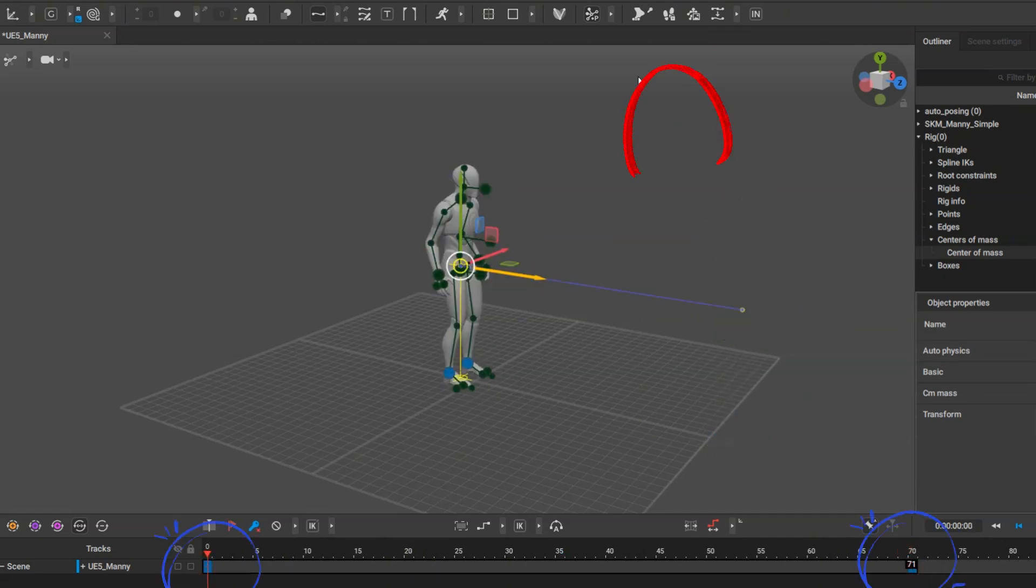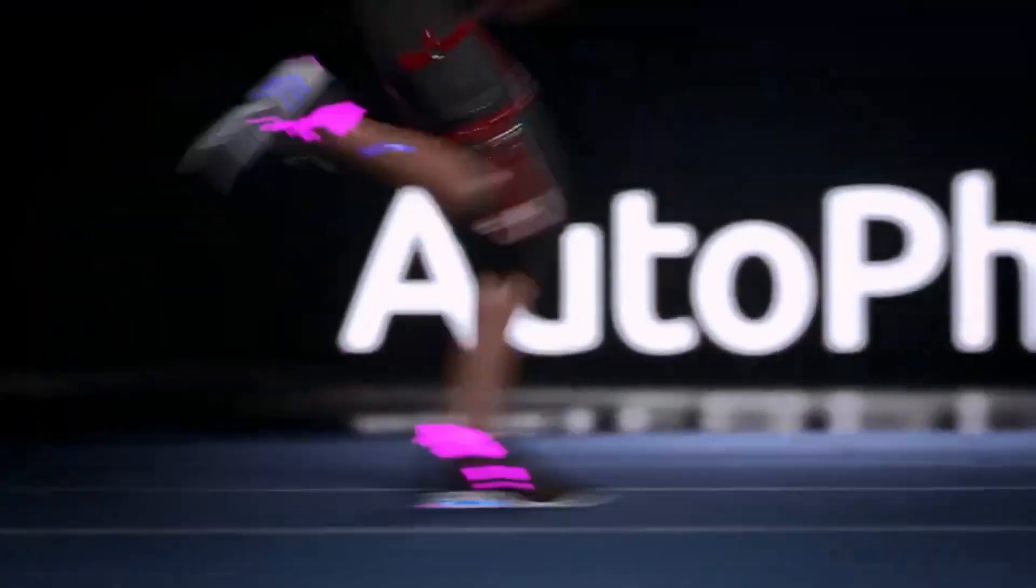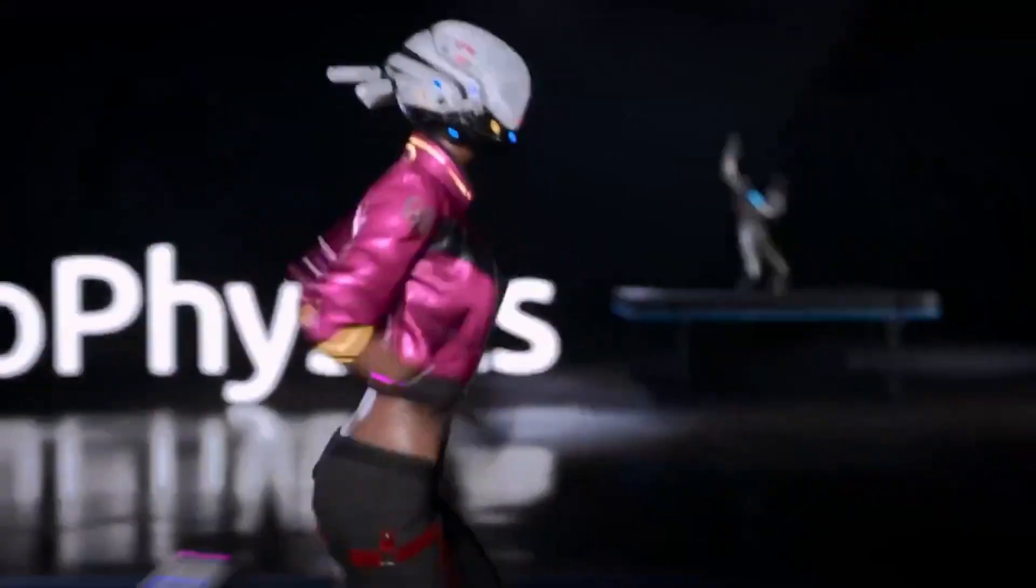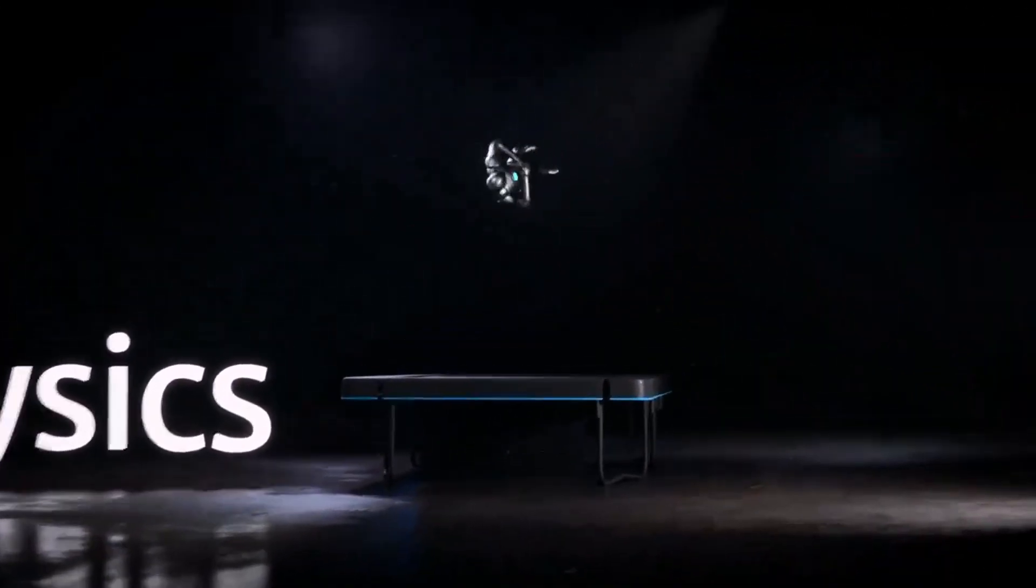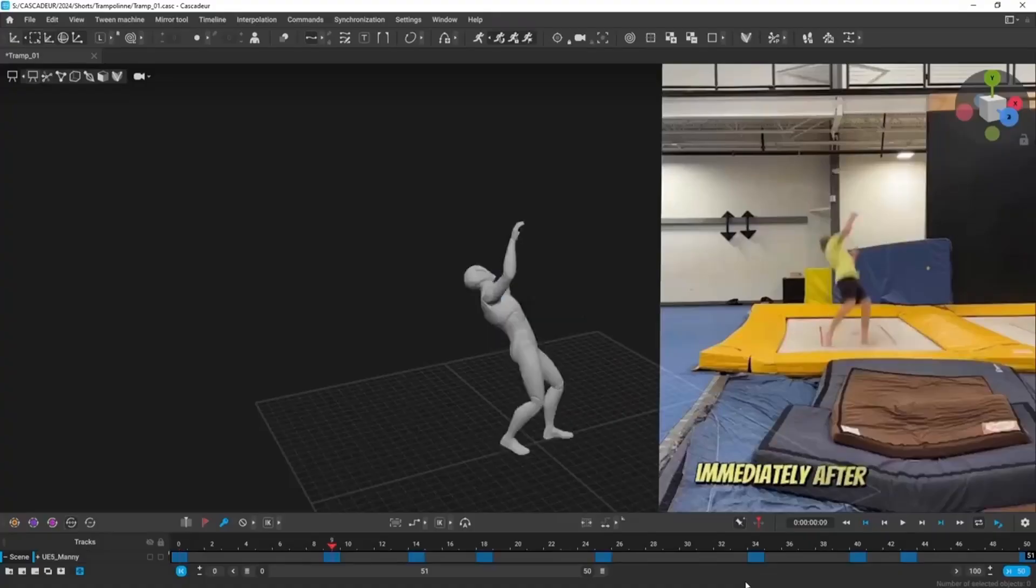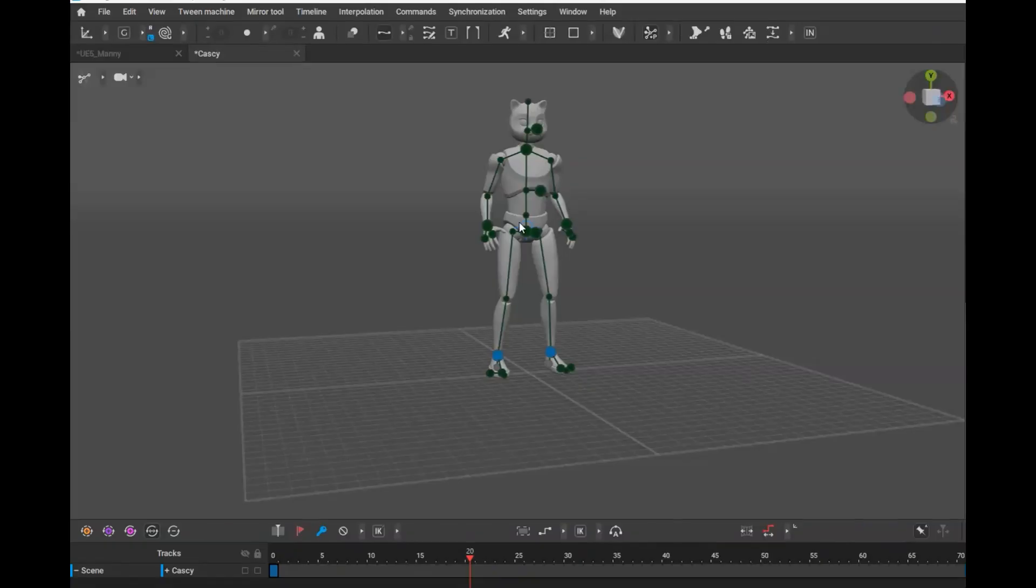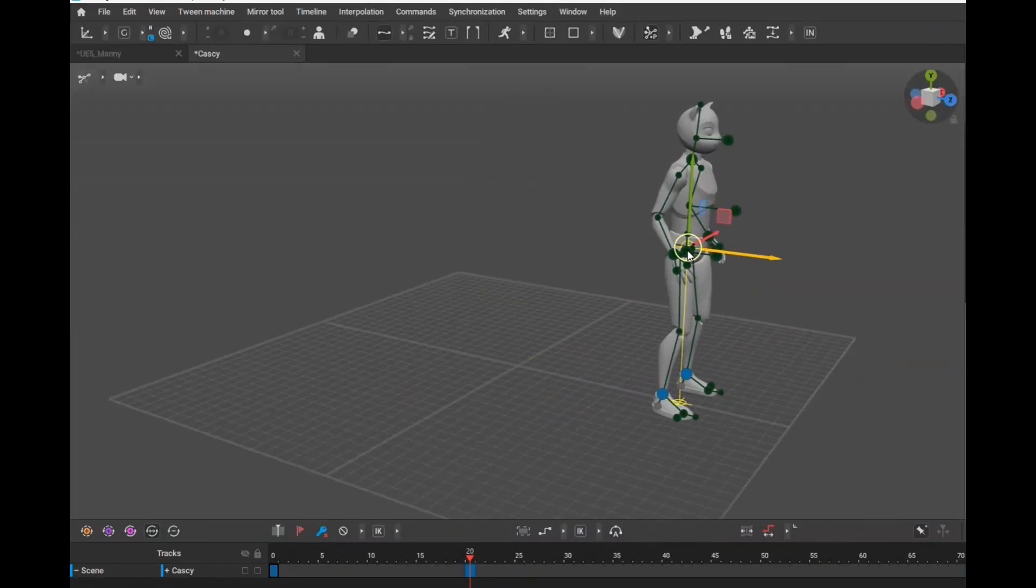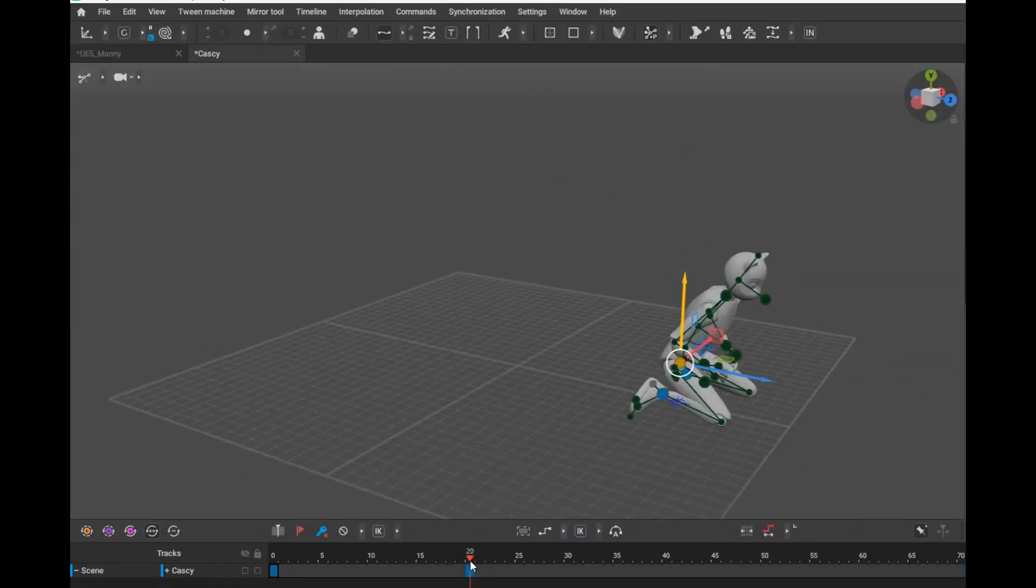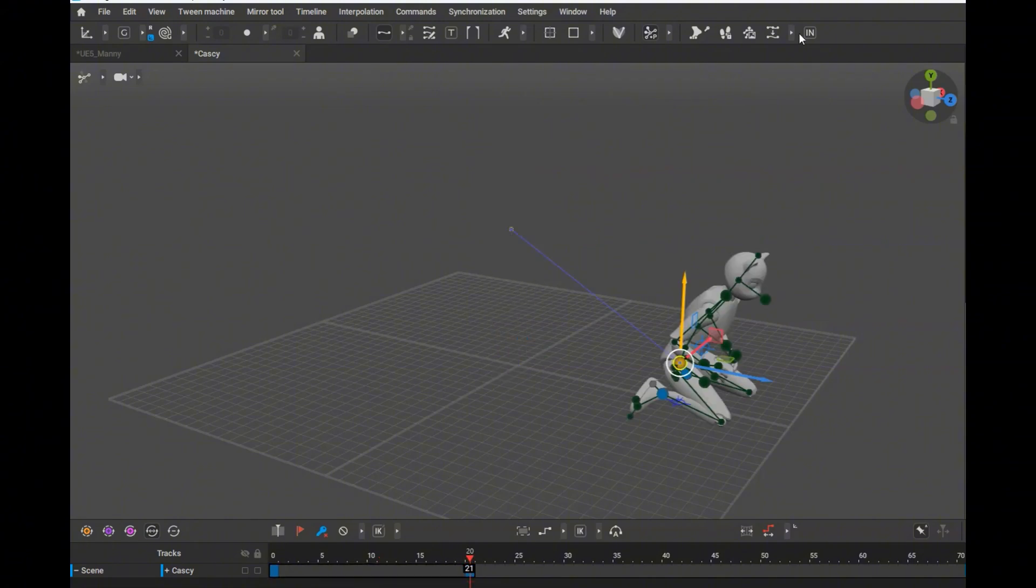The latest Cascador update introduces something animation has been waiting for, intelligent in-betweening that goes way beyond interpolation. Here's how it works: you create just a couple of key frames with different poses and Cascador automatically generates realistic movement between them.